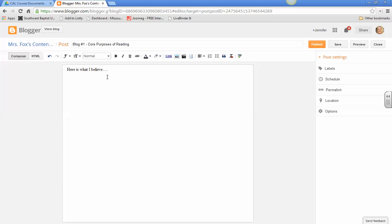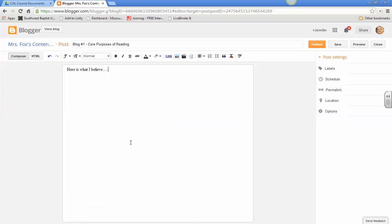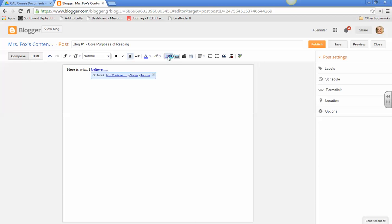You're going to need to make some links. Maybe not in this specific one, but in some of your blog posts, you're going to need to have links. So remember that you highlight that link right there. And I'm not sure why it did that. I'm going to link.